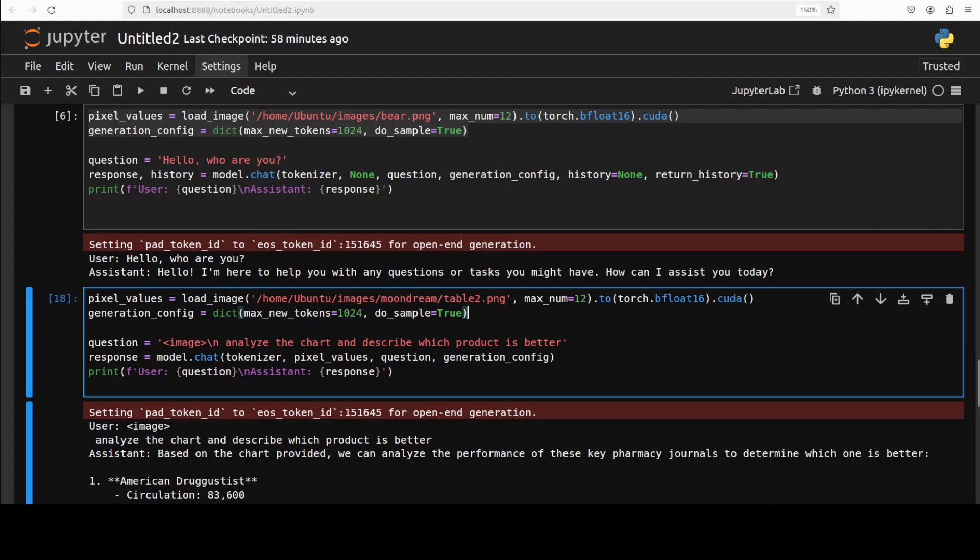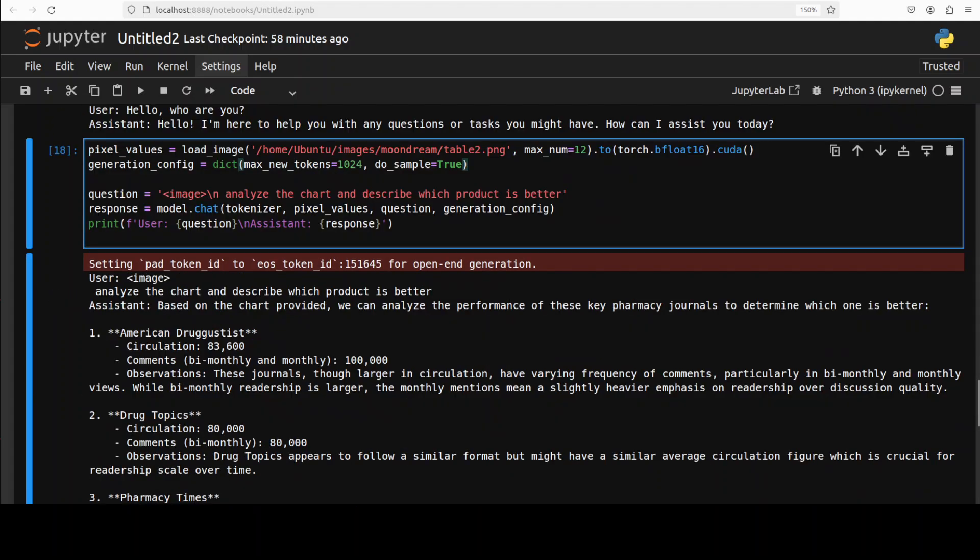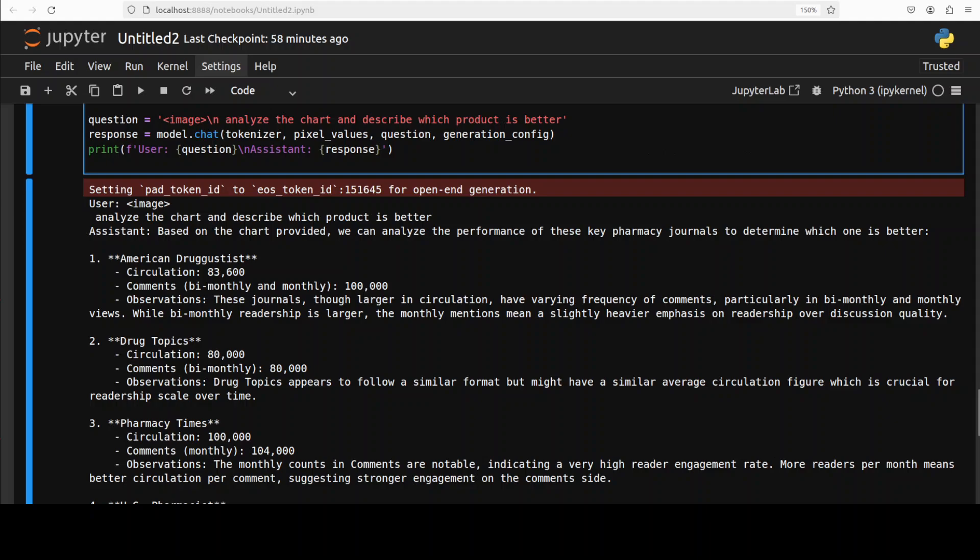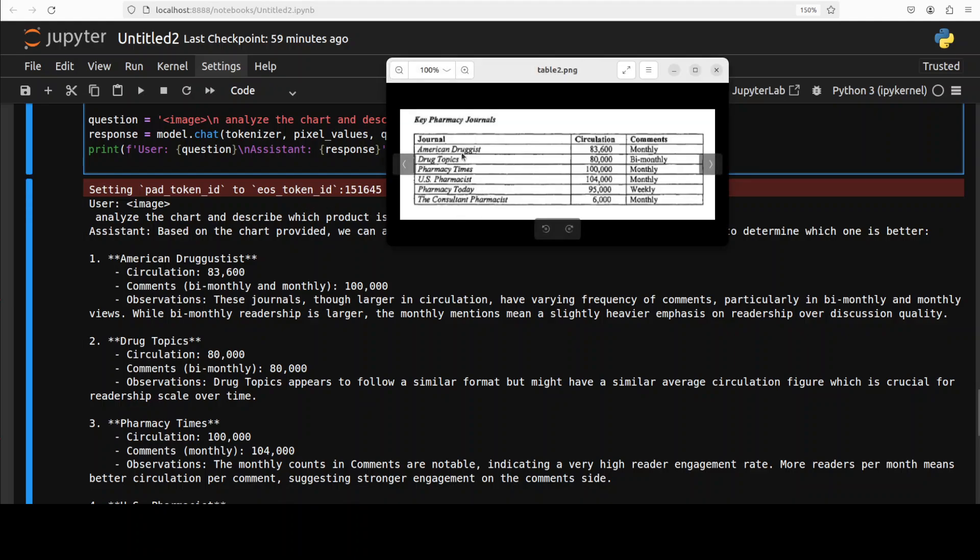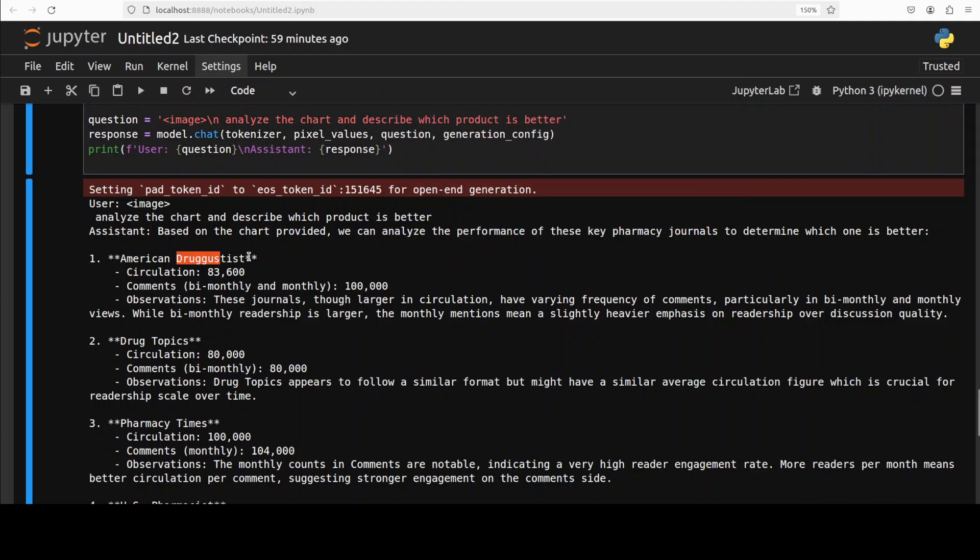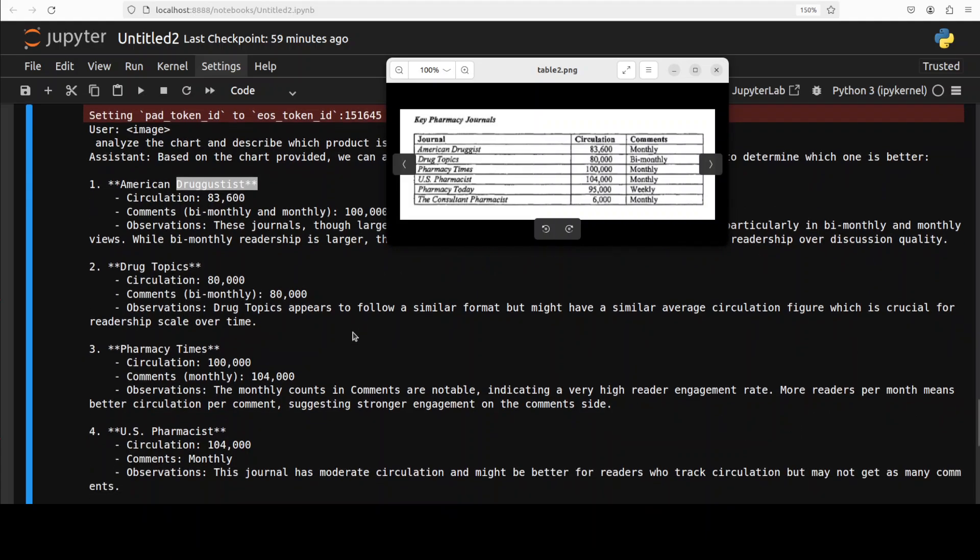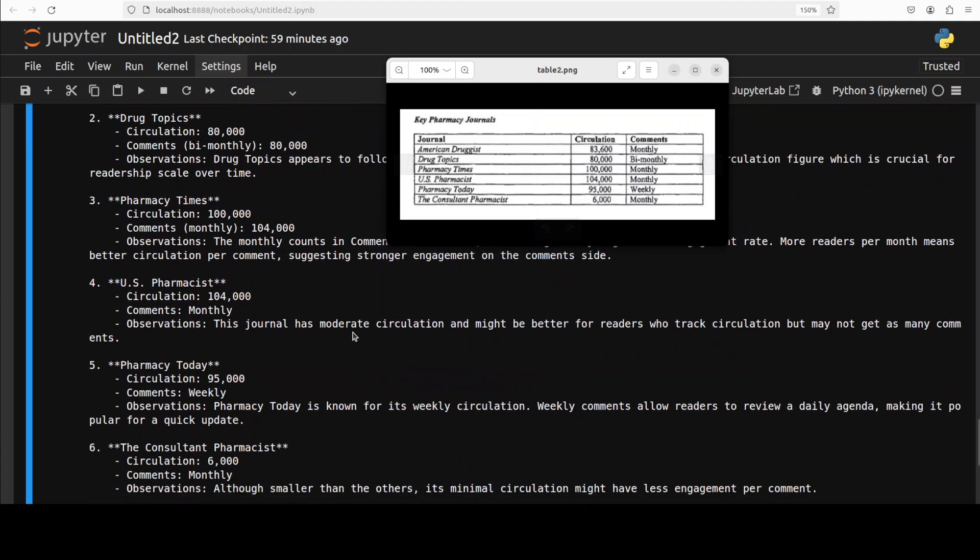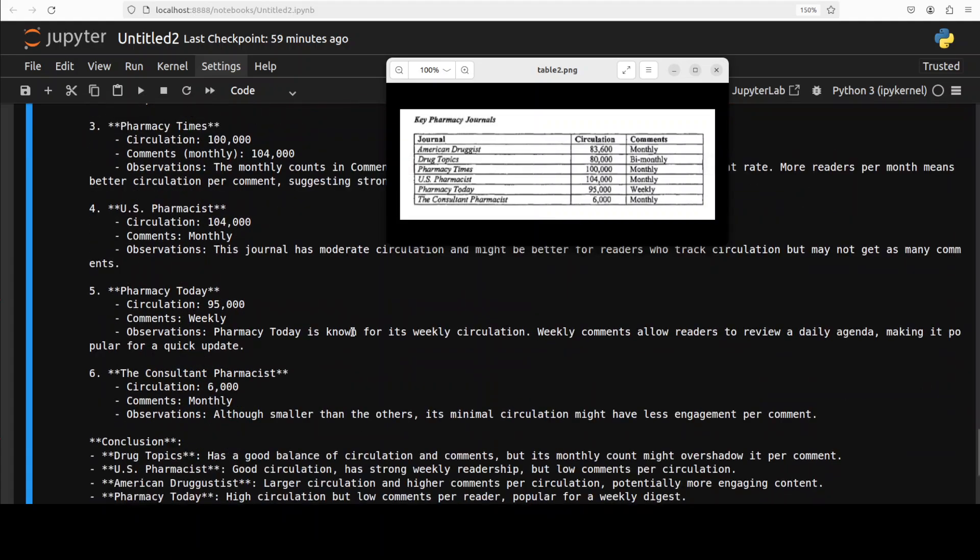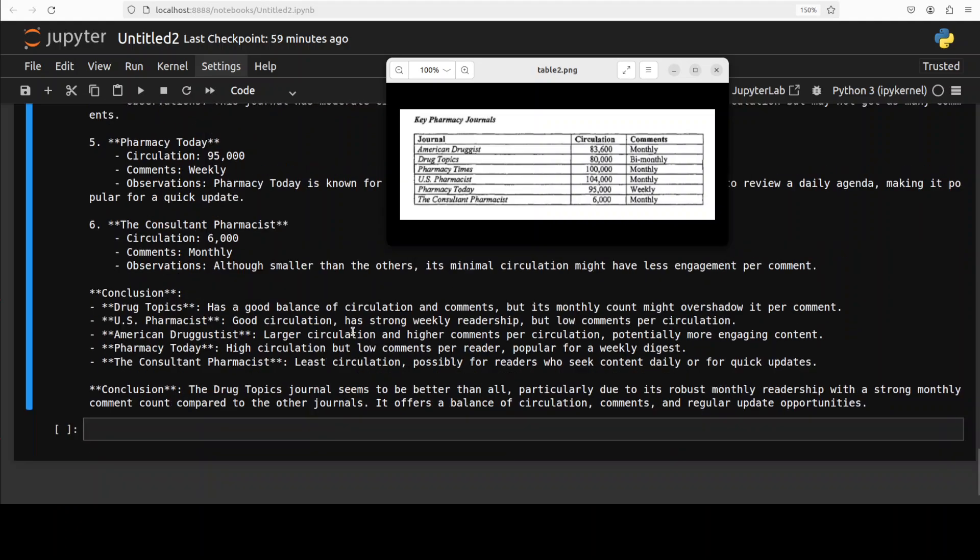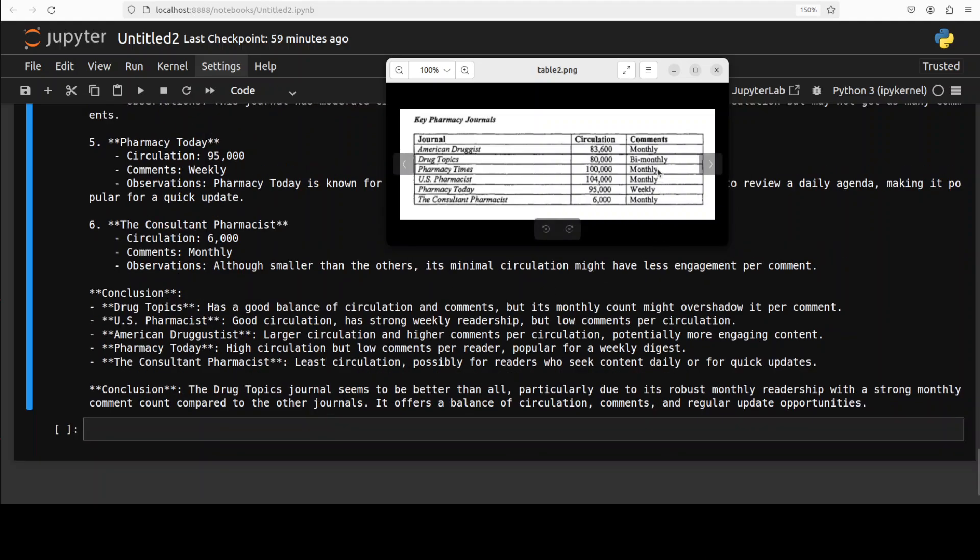Next up, we are testing this tabular data. And this is just a pharmacy journal, and I'm asking it which journal has lowest monthly circulation. So the circulation, the number of circulation of the journal is in this second column. So let's run it to see what it does. Ah sorry, I just missed the full directory name. My apologies.